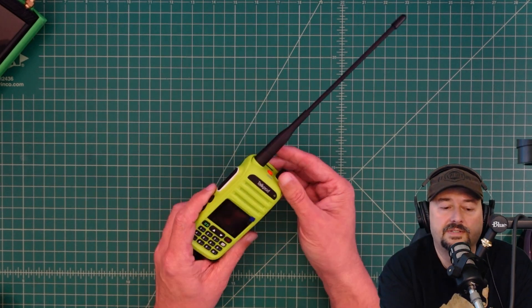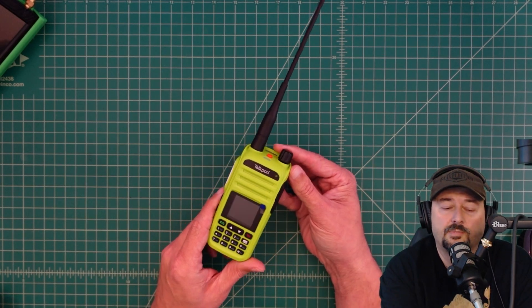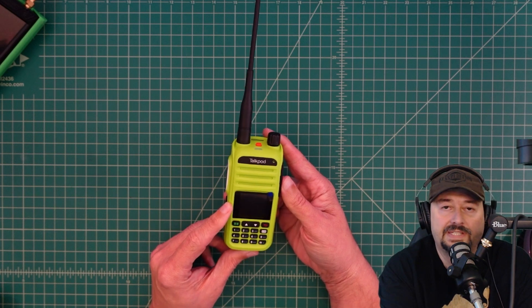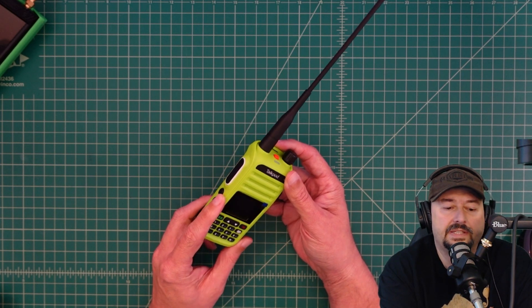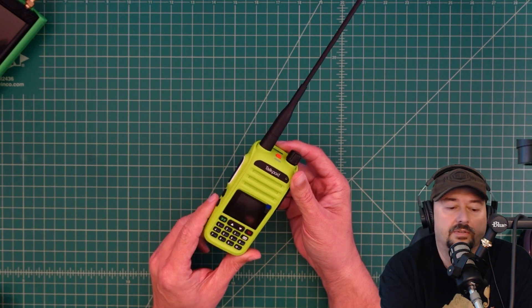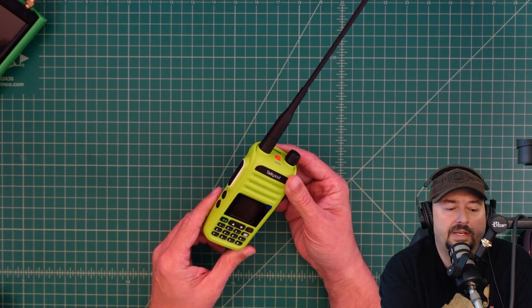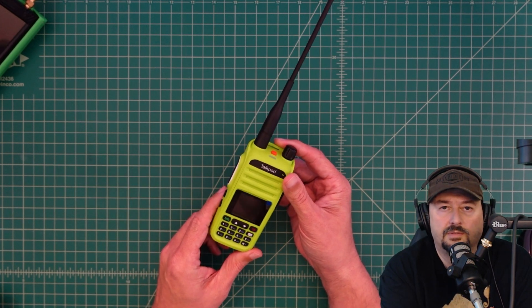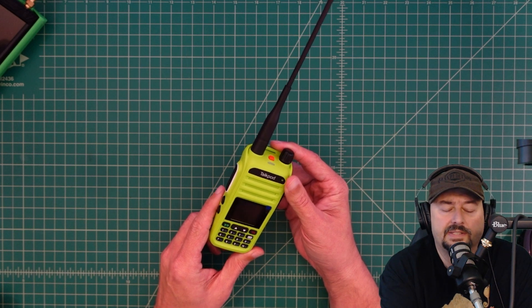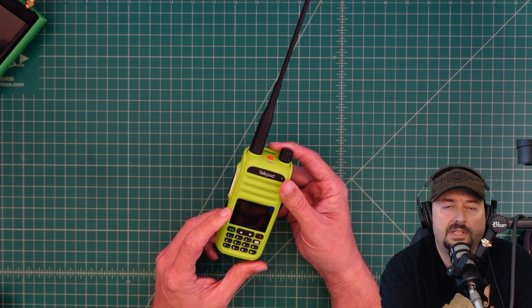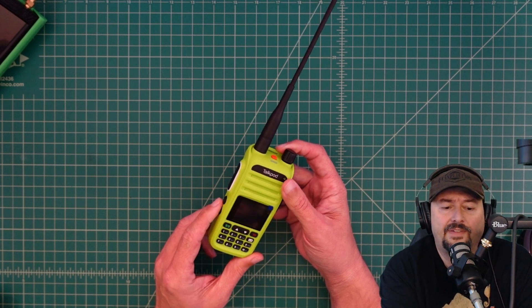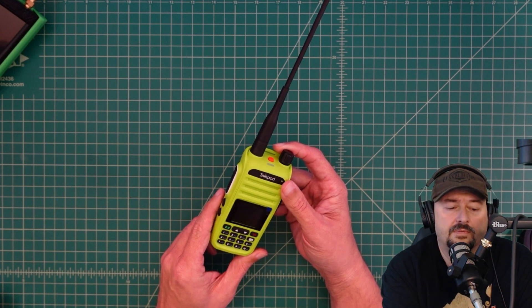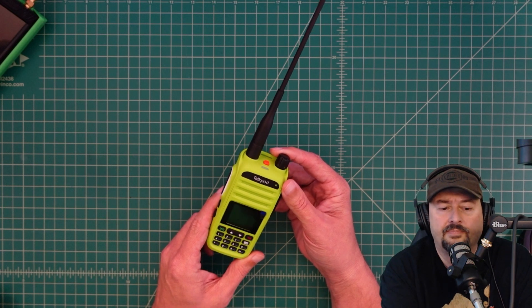All right folks, in today's video we're going to take a look at this TalkPod A36 Plus. This particular model is sold as a ham radio, and we call it a dual band ham radio because it's for use on the 2 meter and 70 centimeter bands. It does have AM receive on air band frequencies, but this is an FM transceiver for transmit and receive on the ham bands.